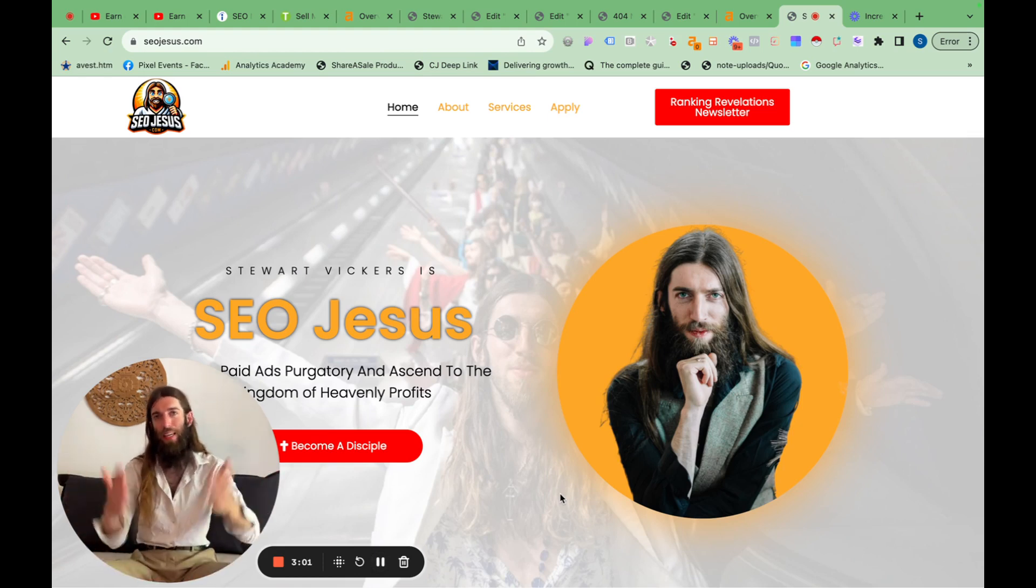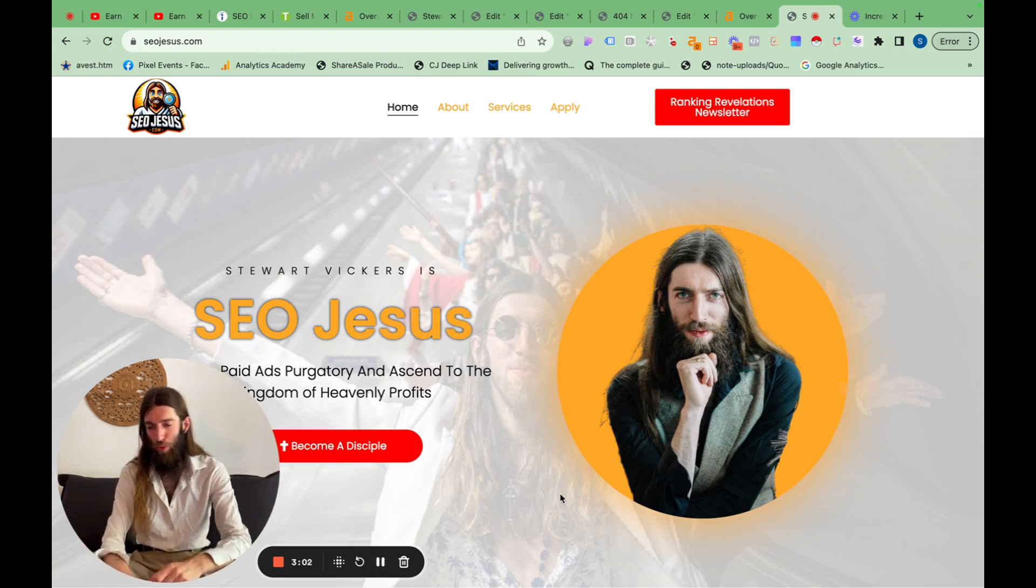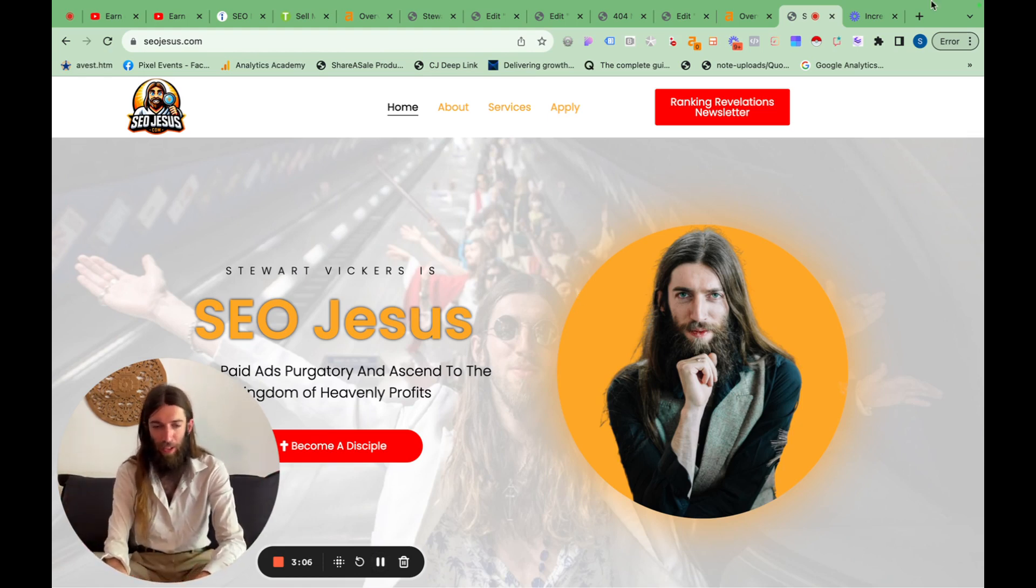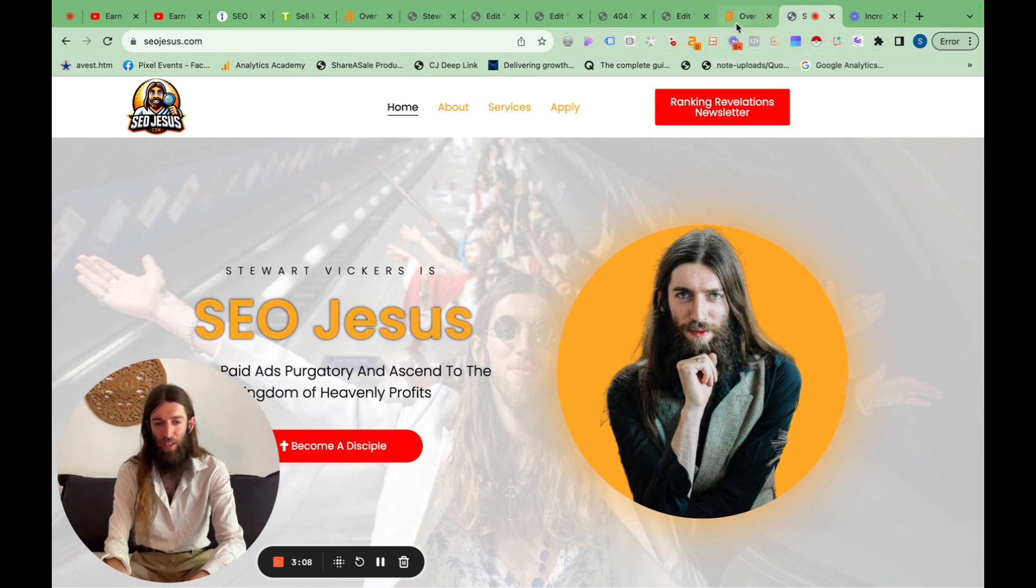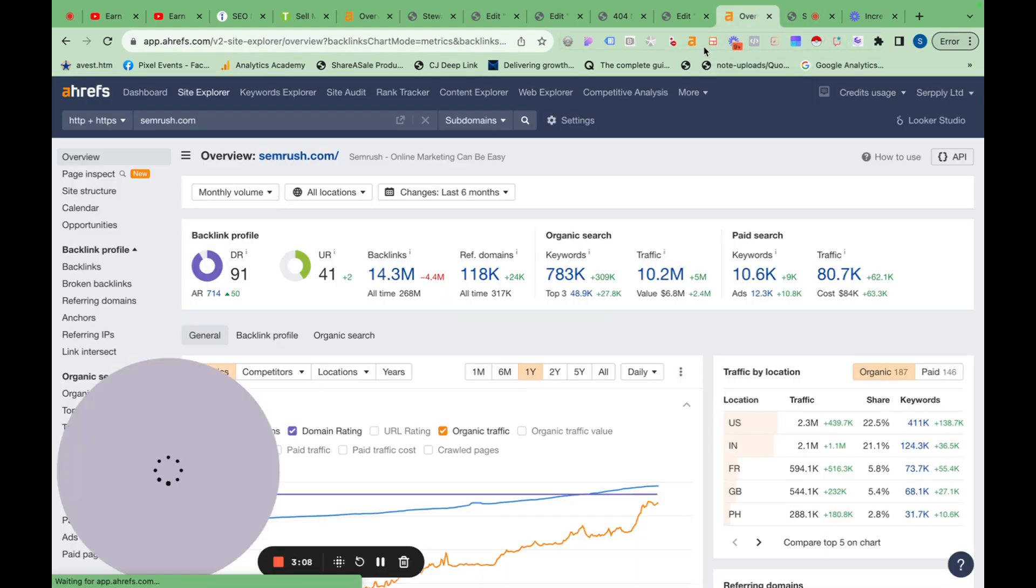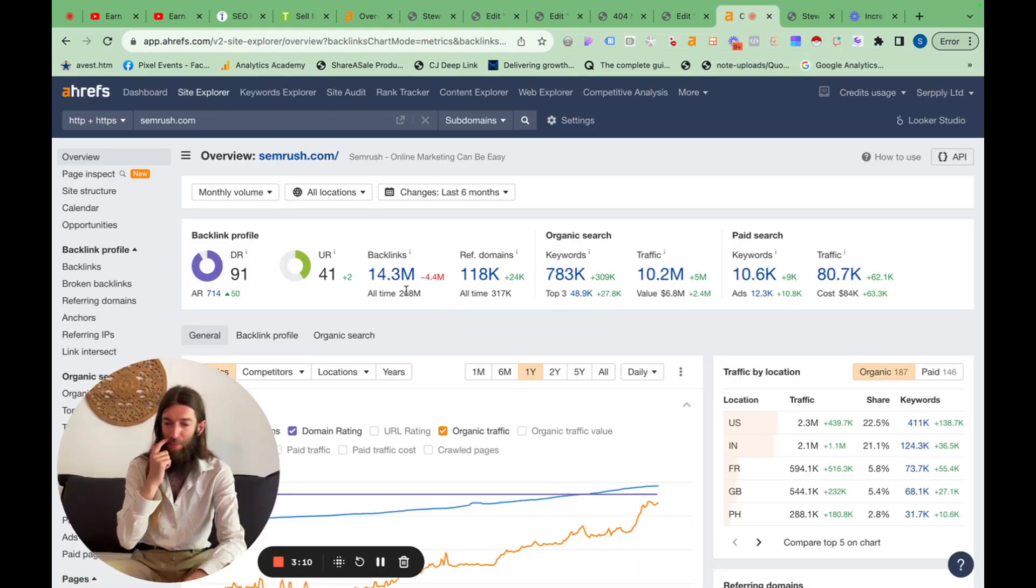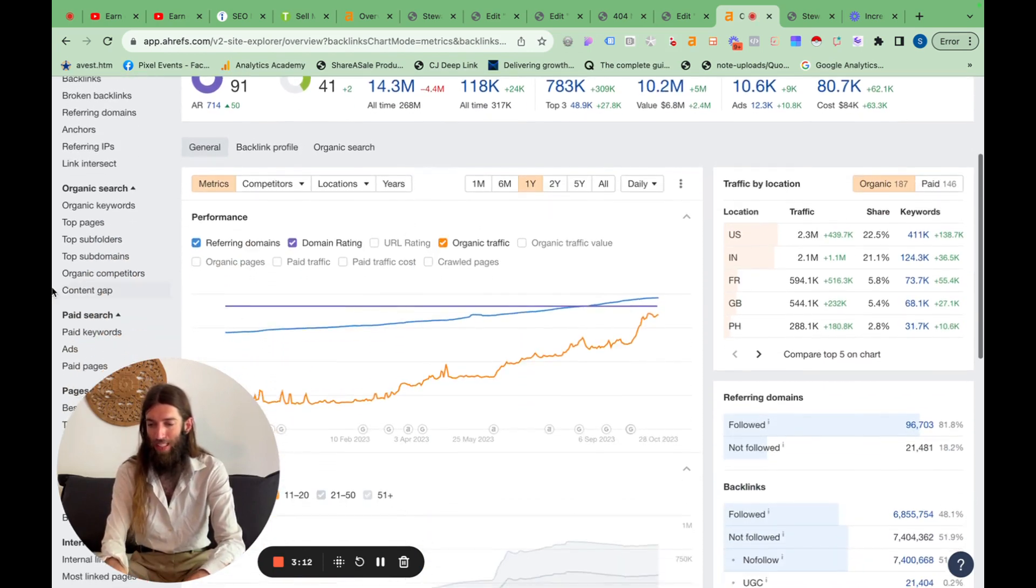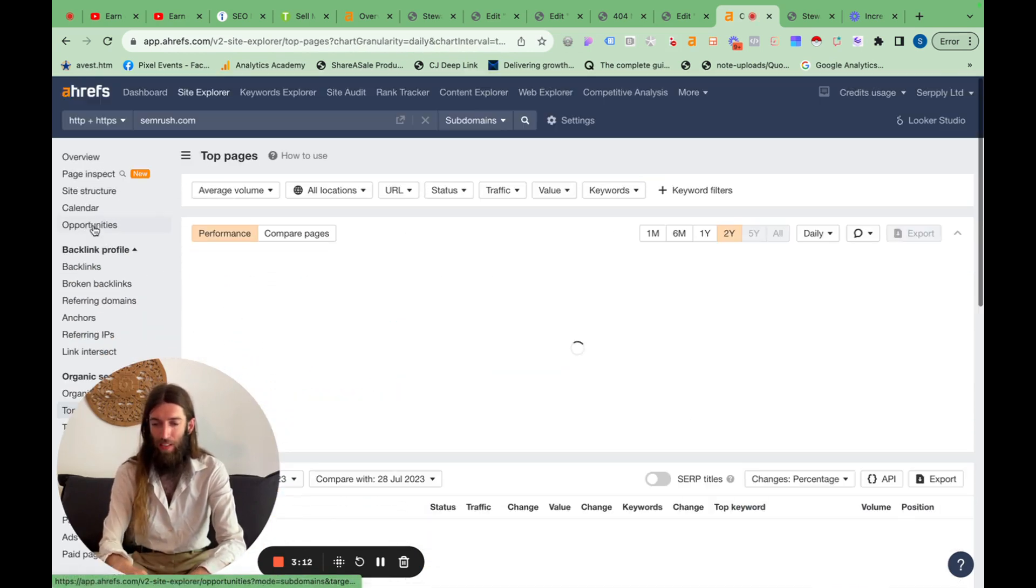So exhibit A, let's actually rank my SEO agency for some SEO agency terms. So first of all, I'm going to go to semrush.com as a competitor and scrape it for keywords. So we're going to go to top pages.